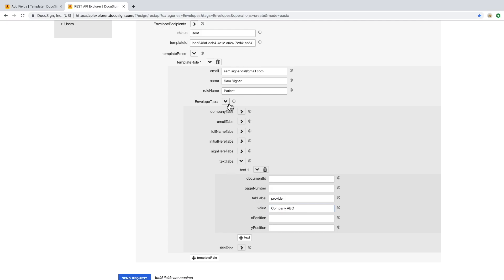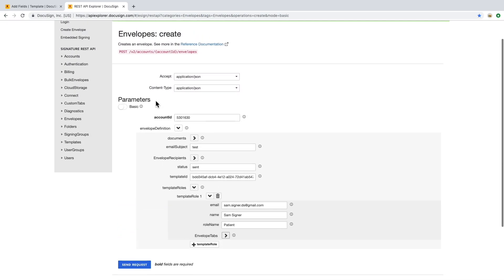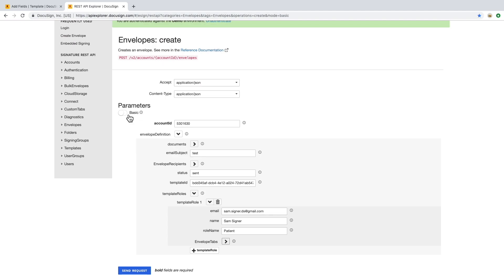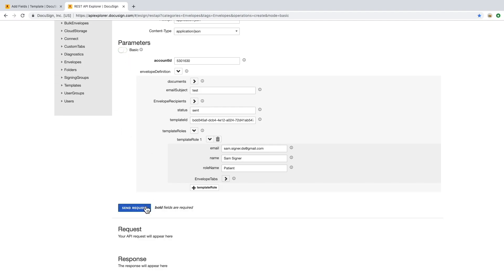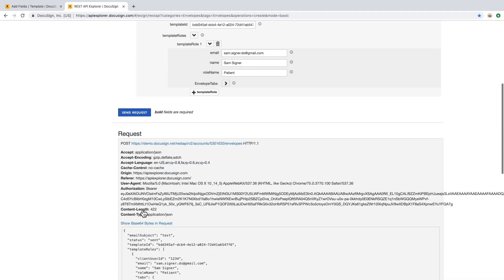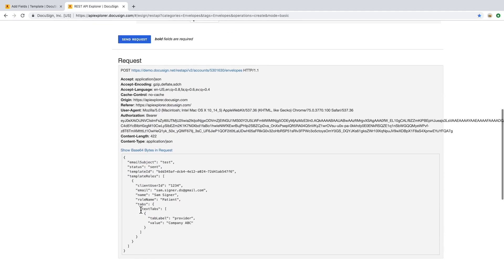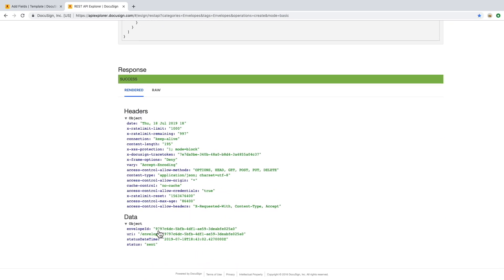I could hit send and this would go to the email, but I also want to show you how to allow for signing within your application, utilizing embedded signing. To let DocuSign know this will be signed within your application, we can populate the client user ID with a value that we will reference later. When I hit send, we can see a sample request and response containing the envelope ID, which is the unique transaction ID.